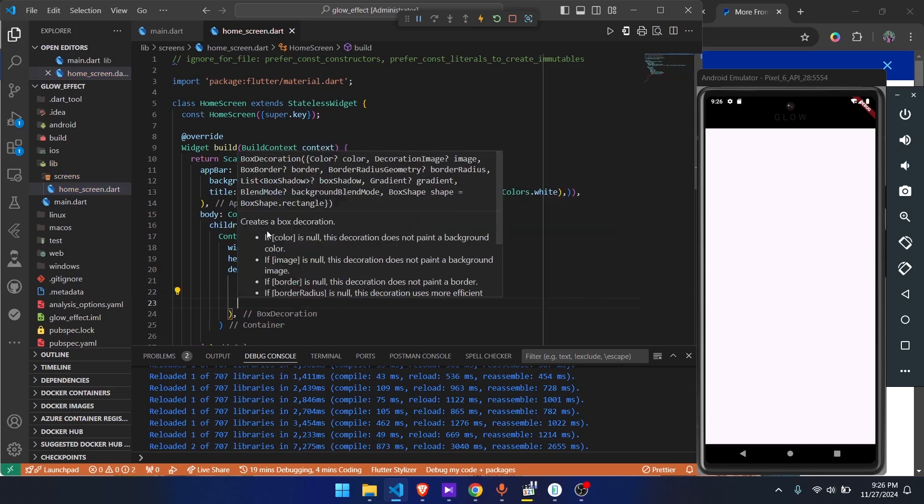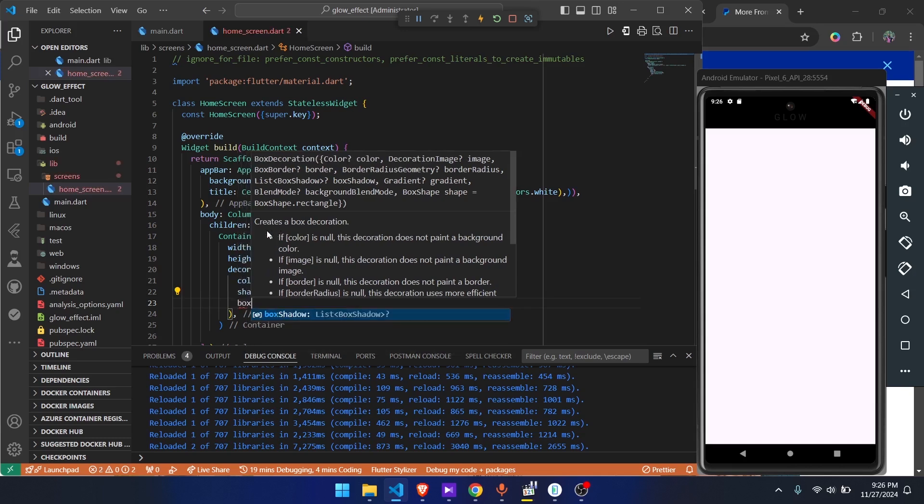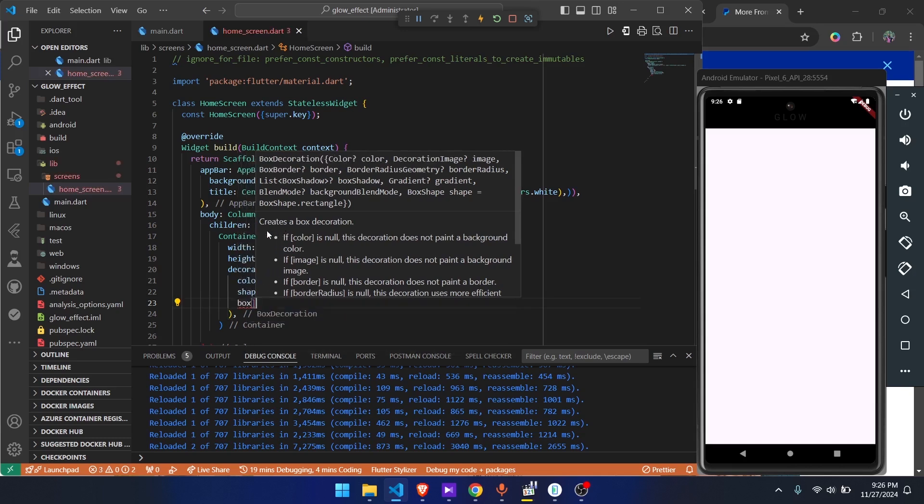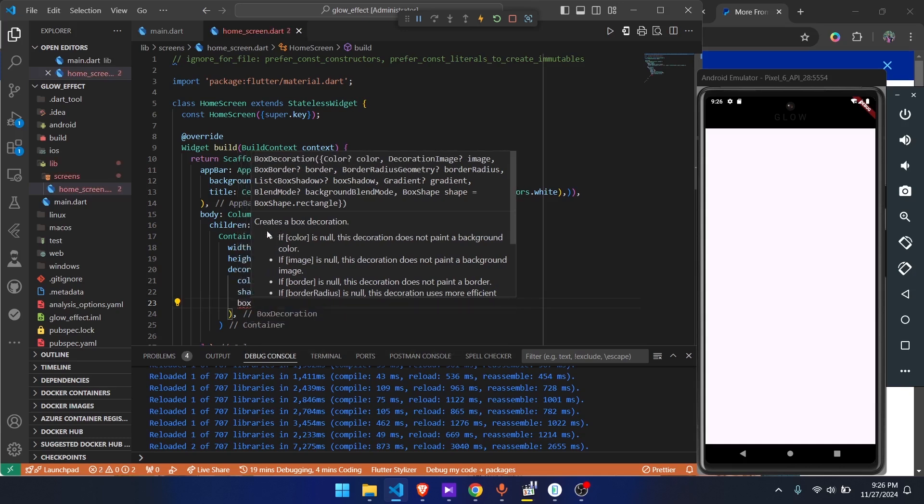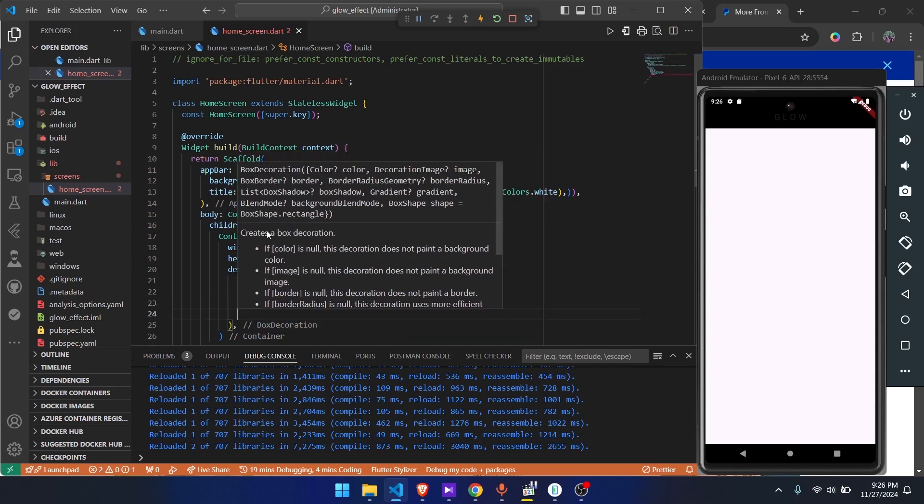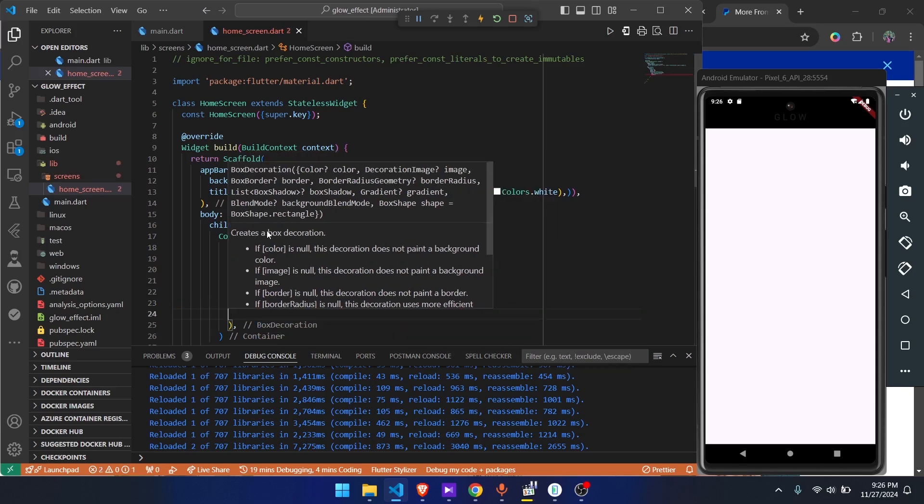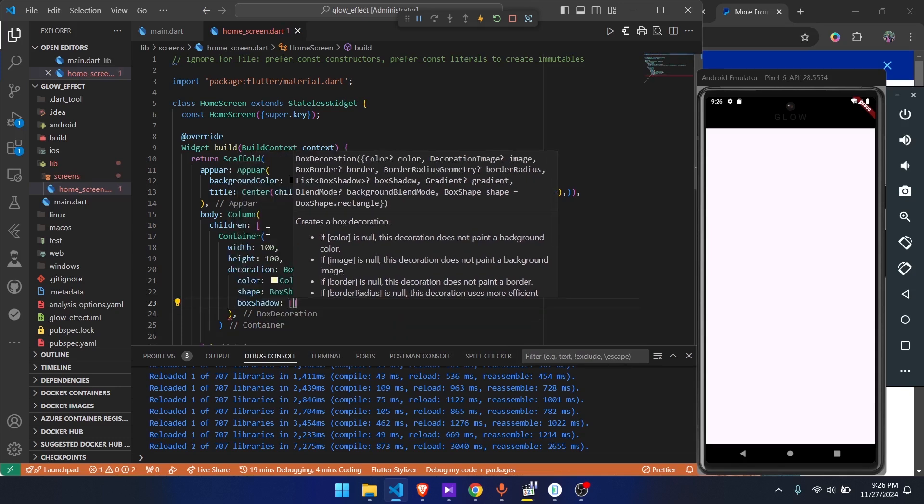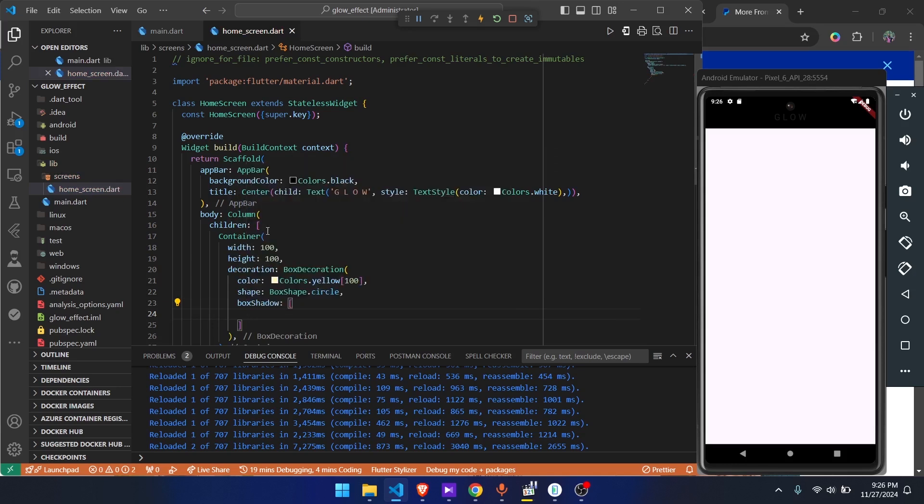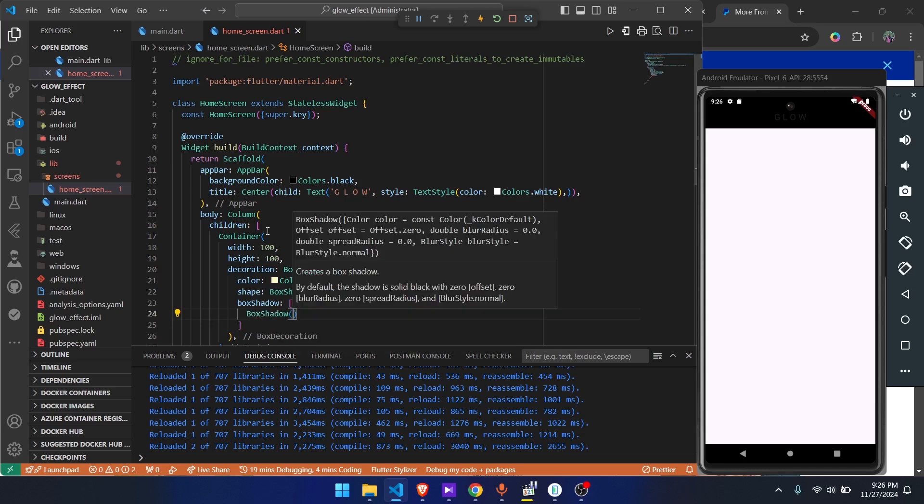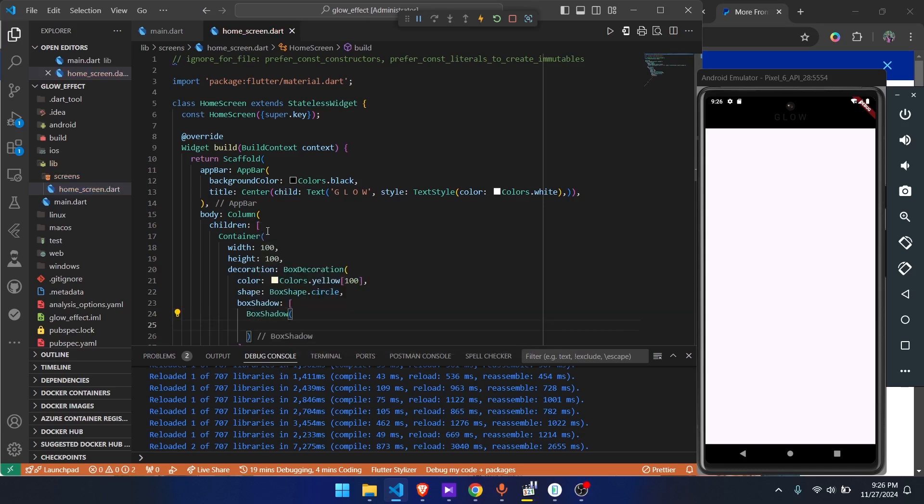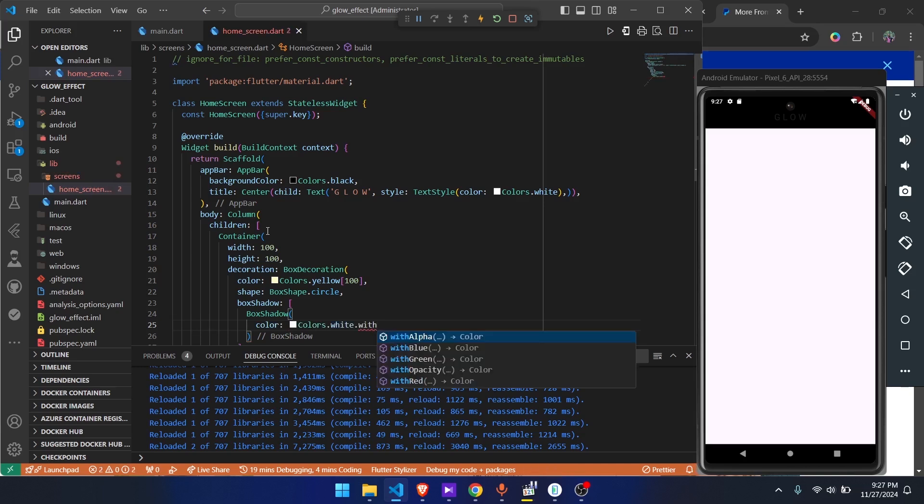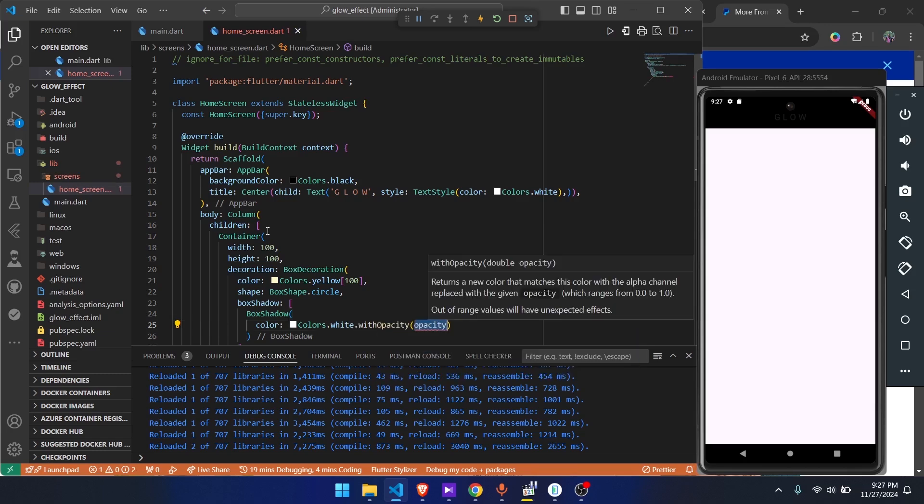From here we're going to go on to the box shadow. We give it a color - this is the glow color. We're going to give it an opacity. Colors.white, then we say dot with opacity, then we give it 0.6.